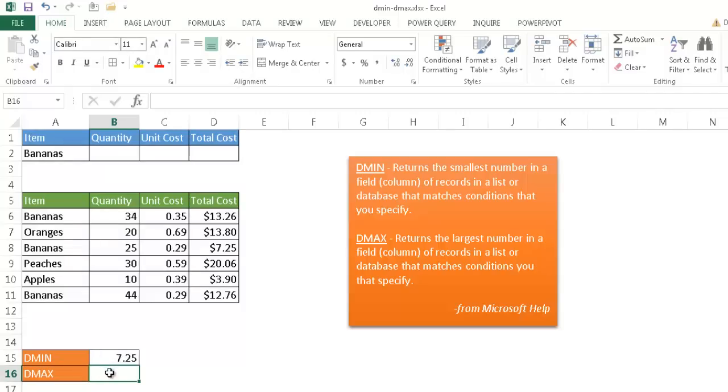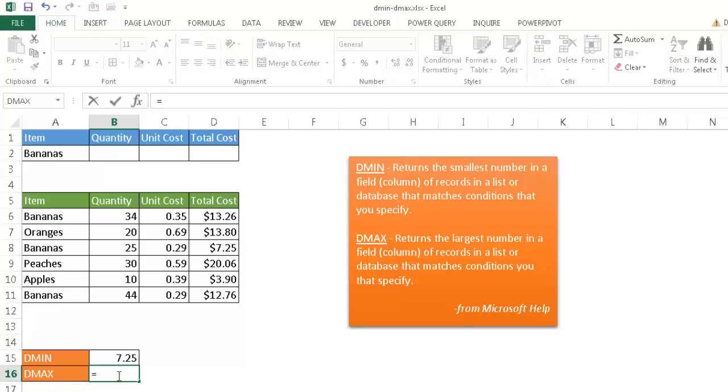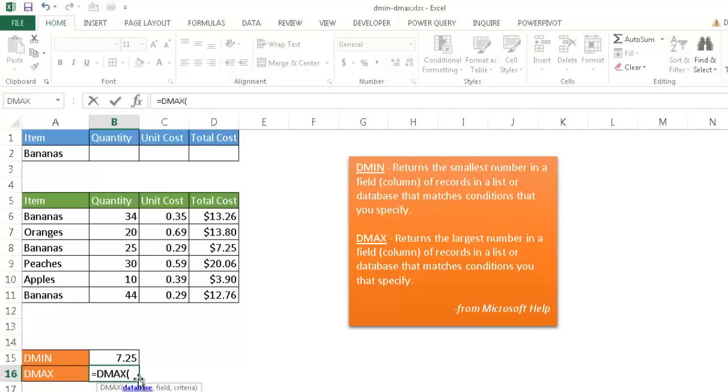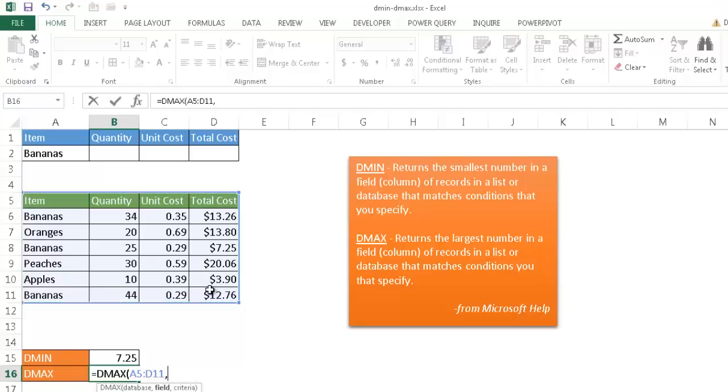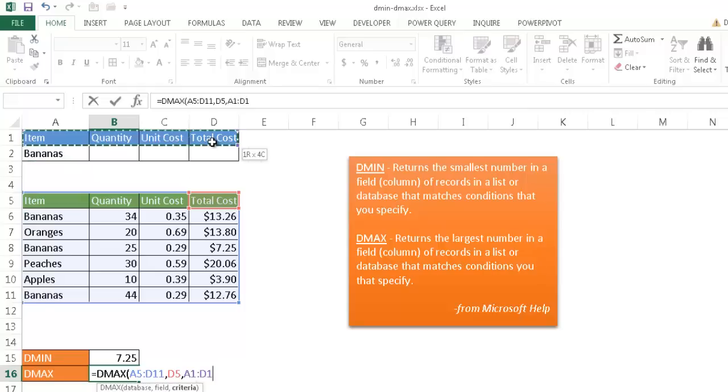And, of course, DMAX is going to give me the opposite. Which one is the maximum out of this total cost? So I'll go ahead and type equal DMAX. Go ahead and tab to open the parentheses. My database is here. And then comma, the field that I want to use, I want to use the total cost field. And then comma and the criteria, which is my little table here.